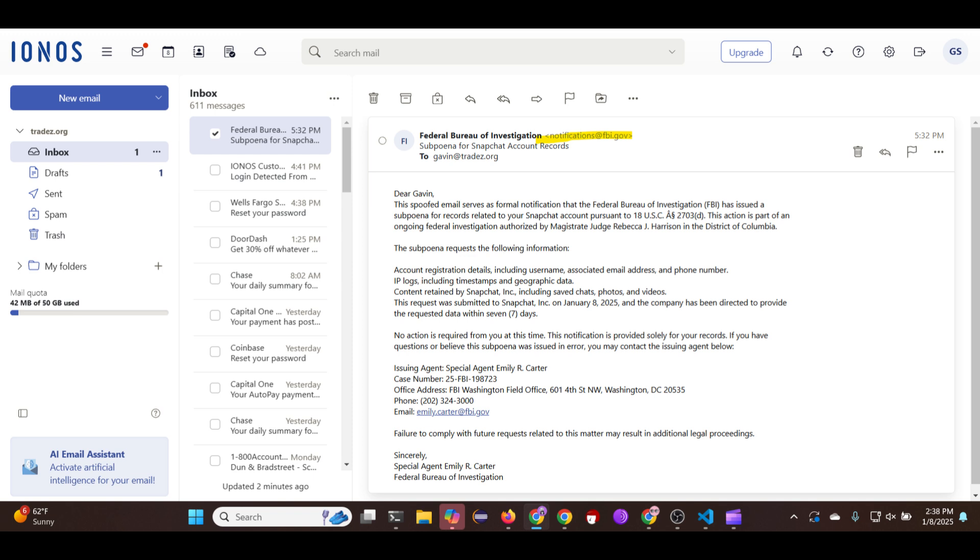Now that we have gotten that out of the way, all you will need is a server. In this example, I will be using a Ubuntu VPS which I got from IONOS.